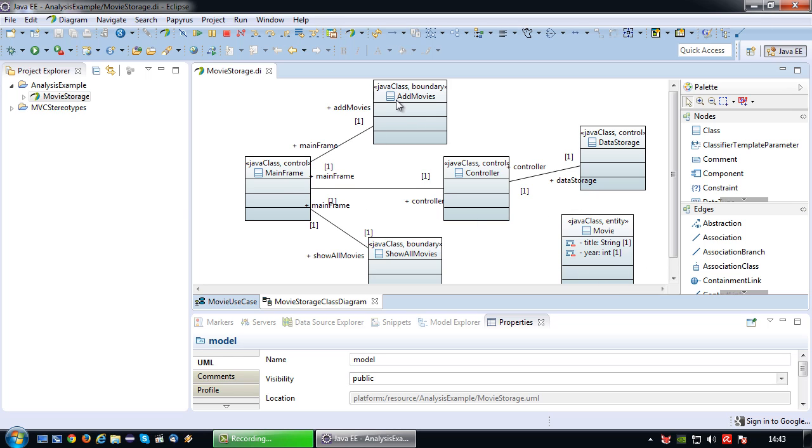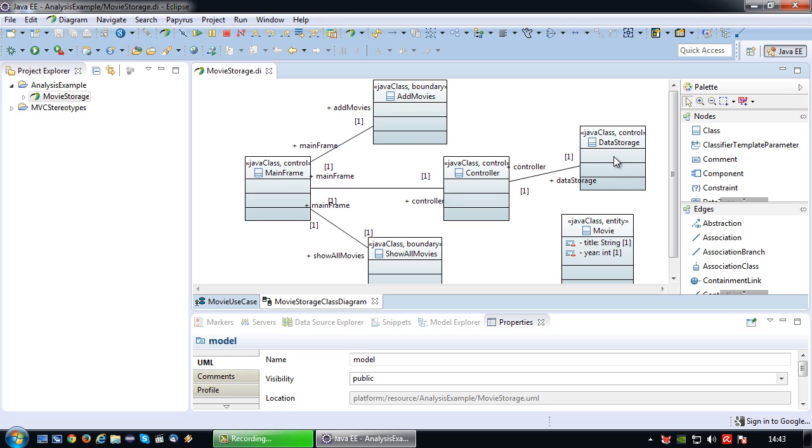I've designed the screens, add movies and show all movies which are boundary classes or view classes. I've created a mainframe which will organize which screen is visible. I've designed a controller which serves like a middleman and logic class, and a data storage which will take care of the actual data storage.